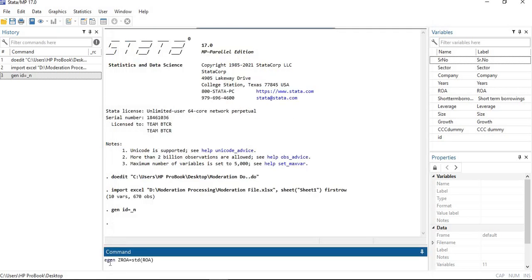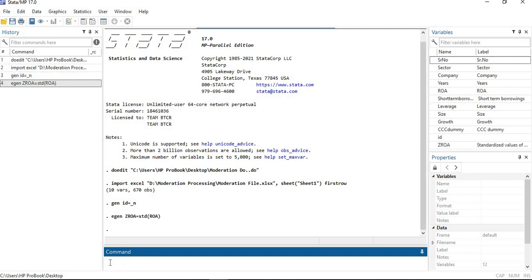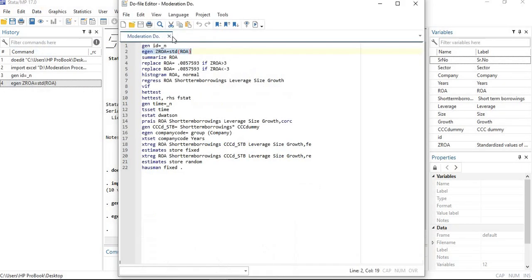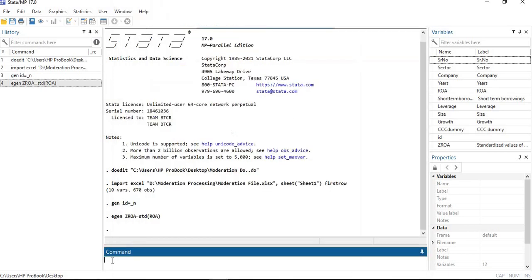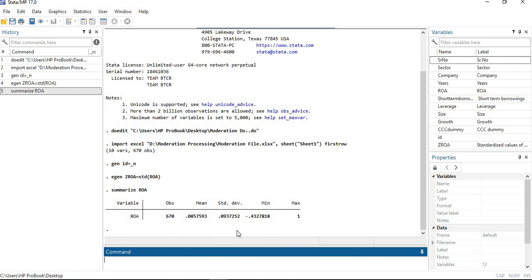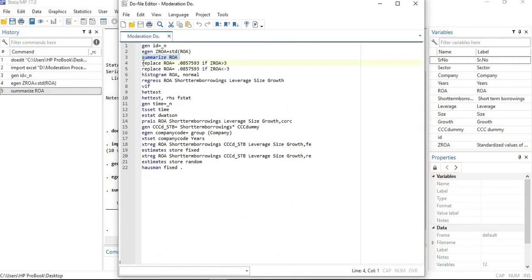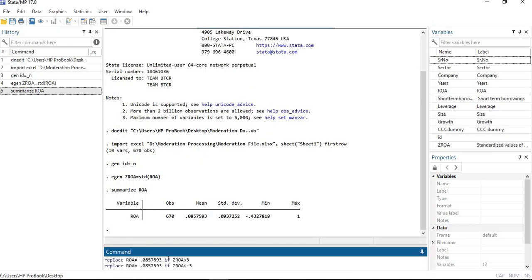For removing outliers, I'm using the standardization method. I have demonstrated other outlier removal methods in previous videos, but here I'm using standardization. You need to generate a standardized variable using the egen command, then rename it — for example: rename to ZROA = STD_ROA. I am removing outliers for the dependent variable. Summarize ROA to get the mean, maximum, and standard deviation values. Then replace the ROA variable with the mean if ZROA is greater than 3 or less than minus 3.